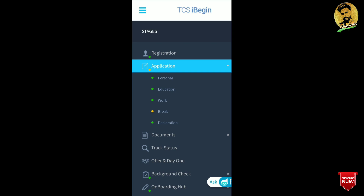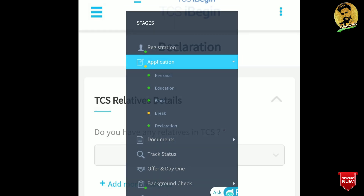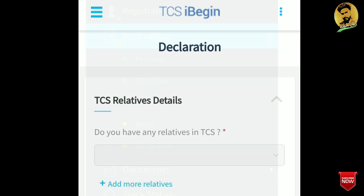Click on the declaration — this is the last part of the application form. Click on the declaration and a declaration form will open.